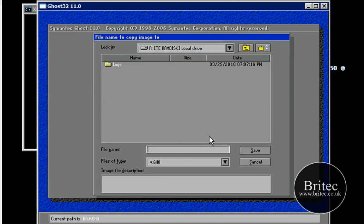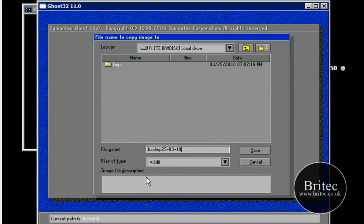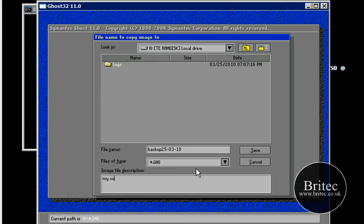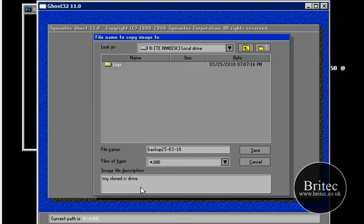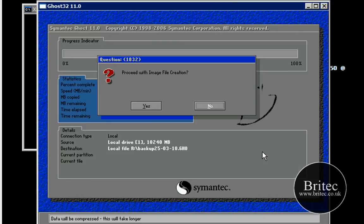All we need to do now is put our name in here what we want to call it and I'm going to call mine backup. And I always like to put the date in there just so I know when I last made this image. OK, so there's the date 25.03.10 and I need to also put a little description down here. Now you can actually say my cloned C drive and you can put the date in there if you wanted to. And then basically all you need to do here is click save.